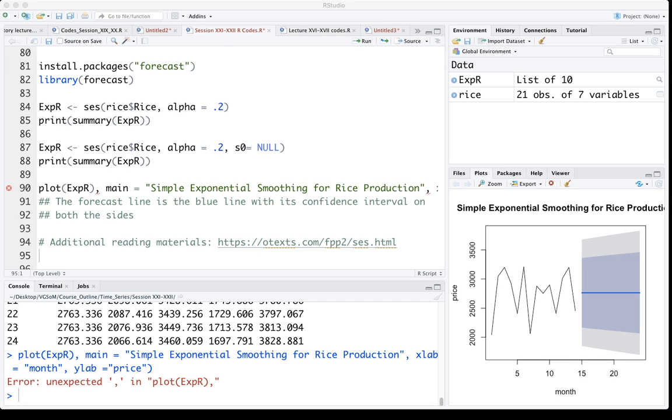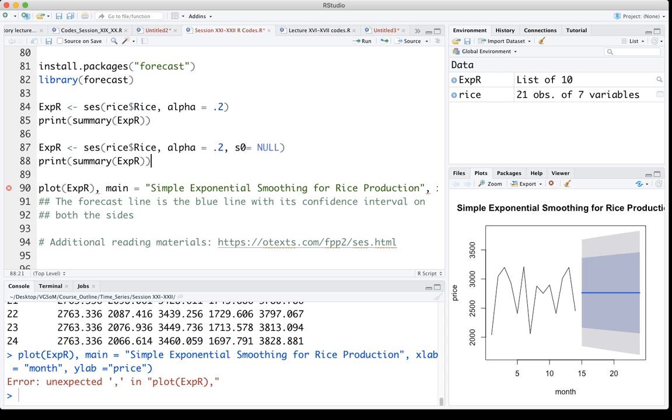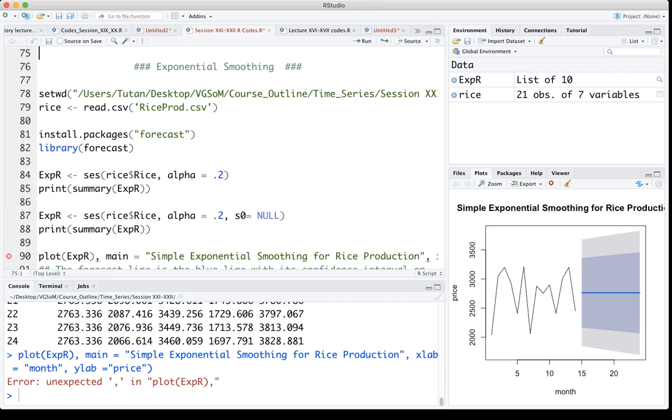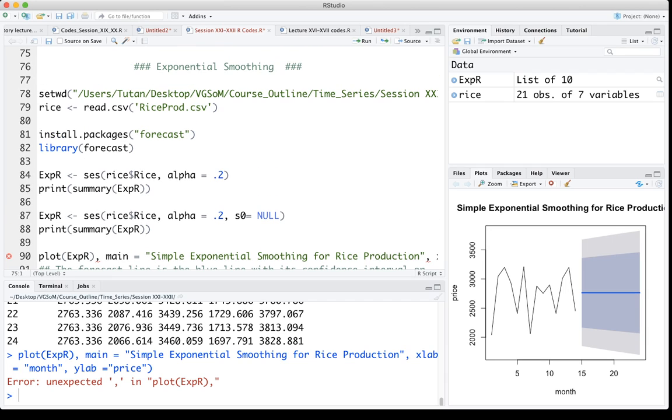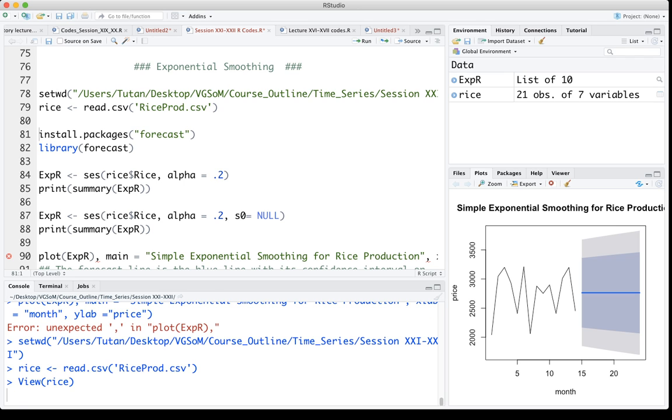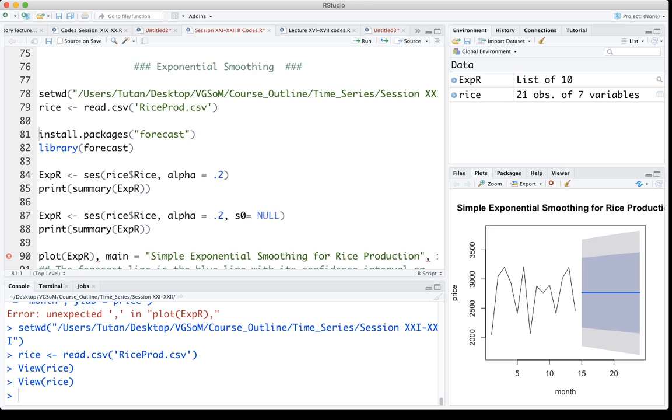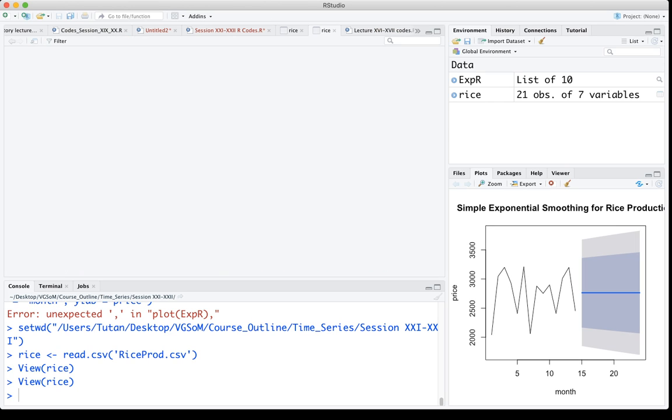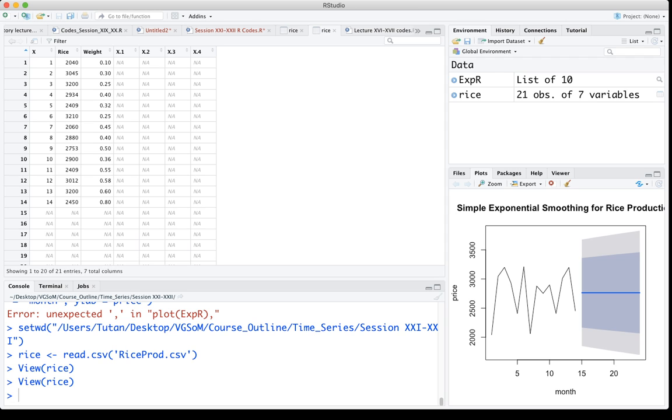Here we're going to show using R how to do exponential smoothing using some data set. Our job here is basically we will import a data set which is rice production data, and I have 14 period rice production data.